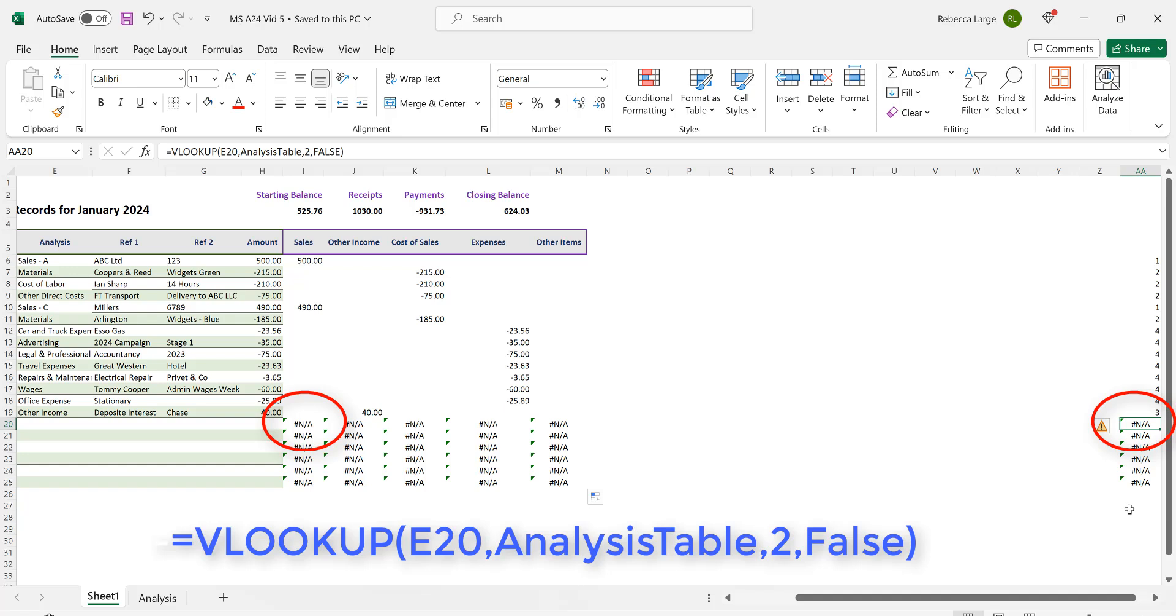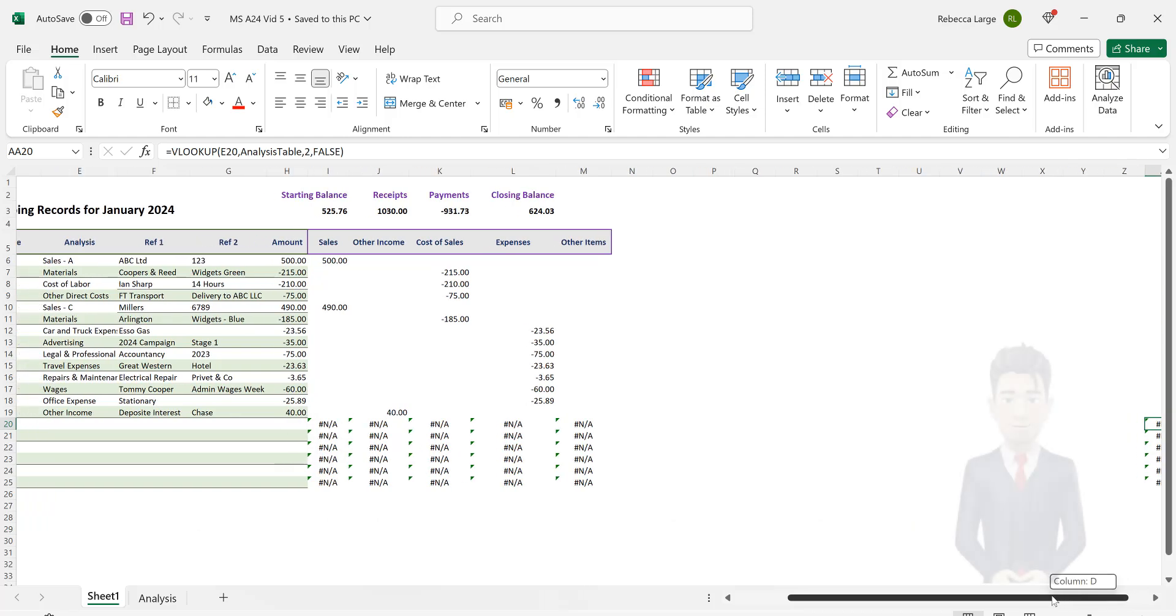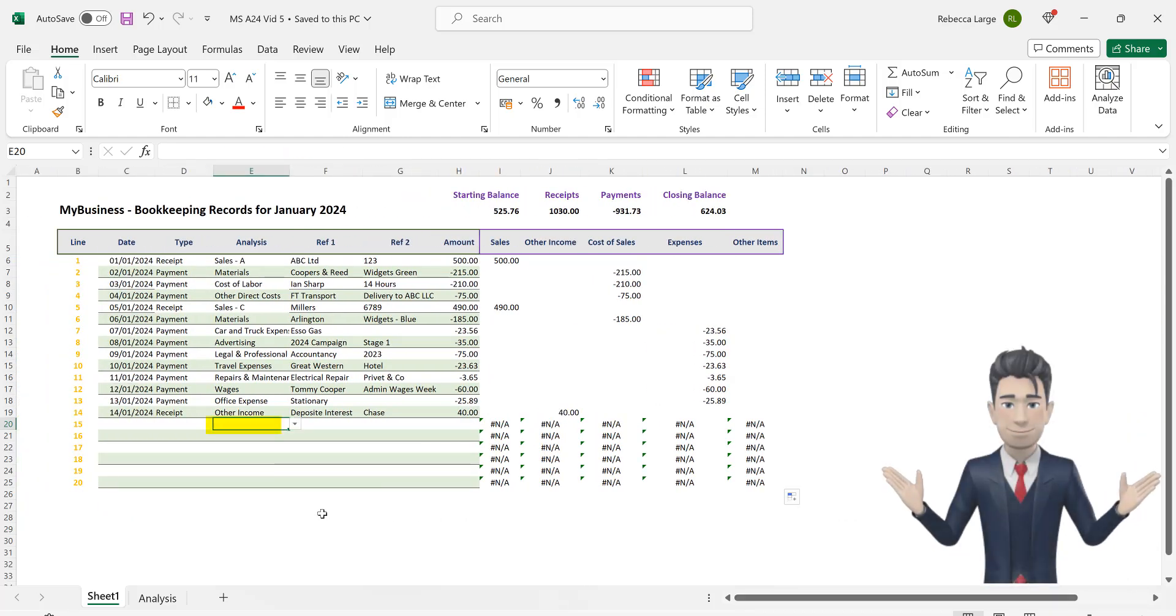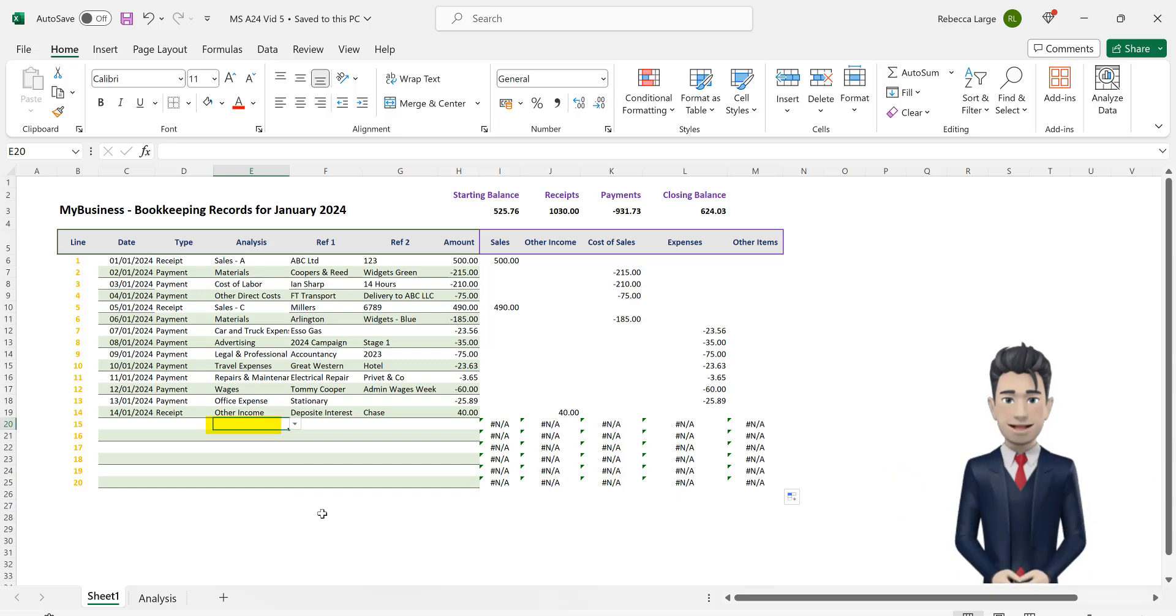Firstly the VLOOKUP command is seeking the value in cell E20. Then with this value it seeks to find the E20 value in the analysis table. And then once it has found this the formula should return the value in the second column of the analysis table. Navigate to cell E20 and we can see that this is a blank.